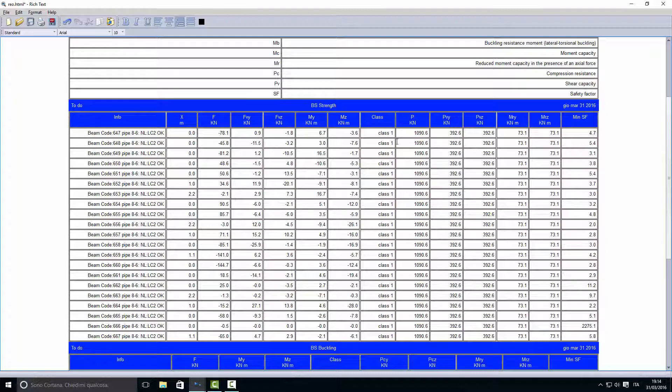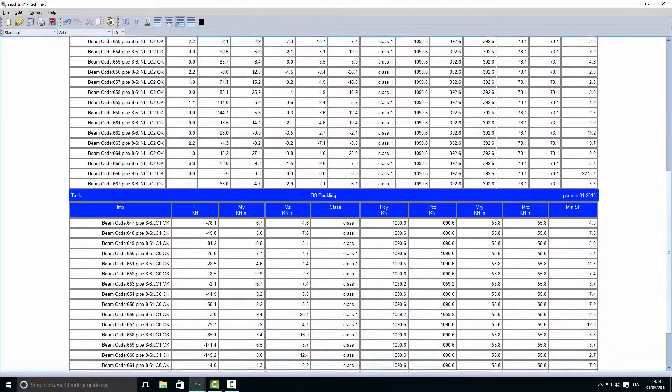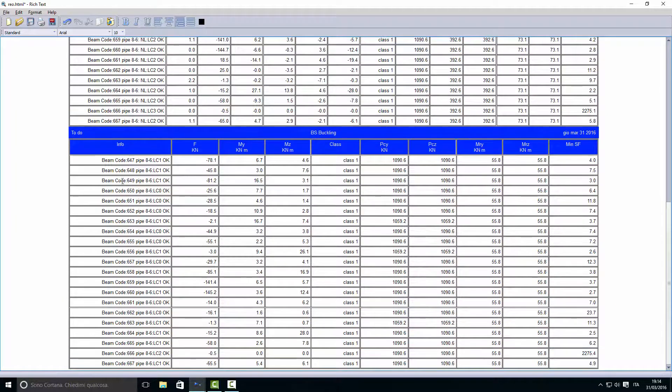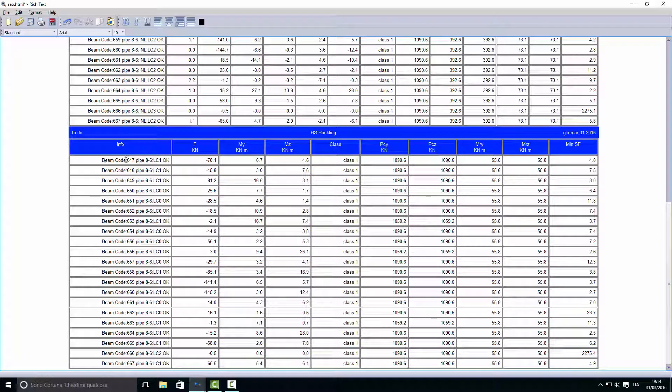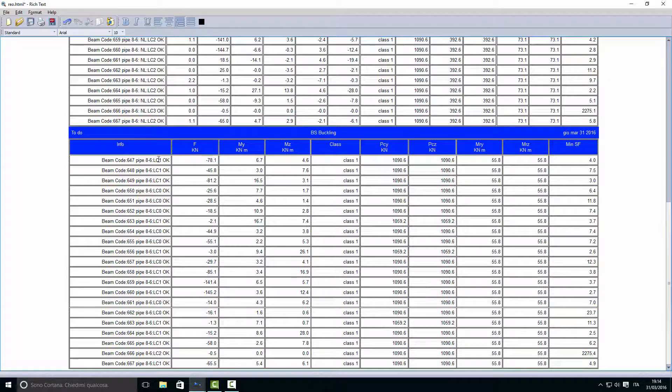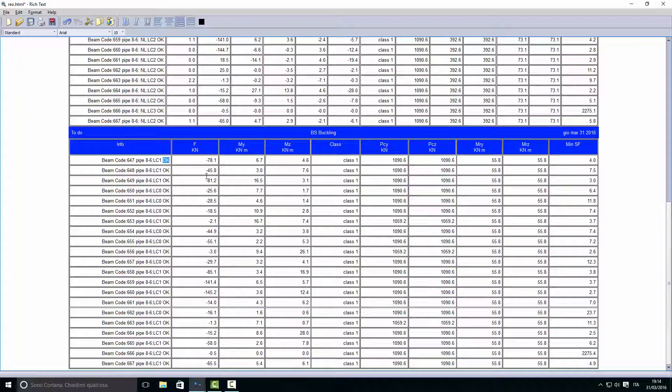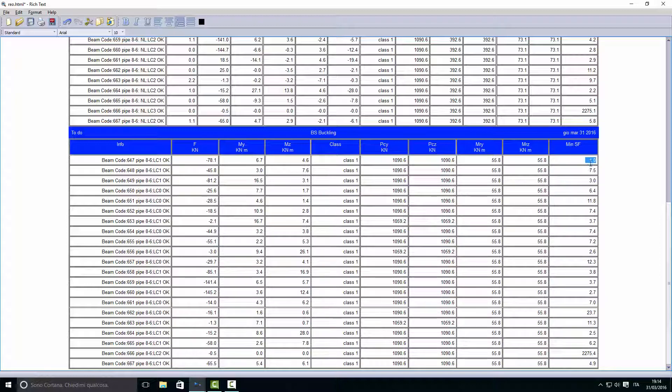The same happens for the buckling check. The beam element, the number, the cross section, and load case number one in this case has generated the smallest safety factor.